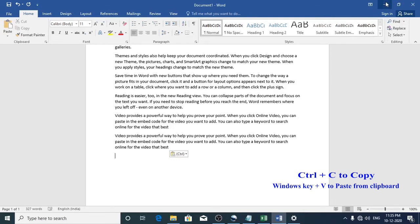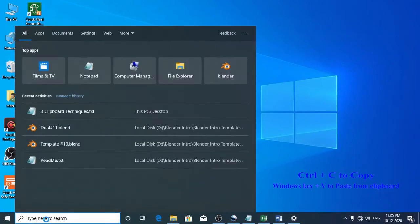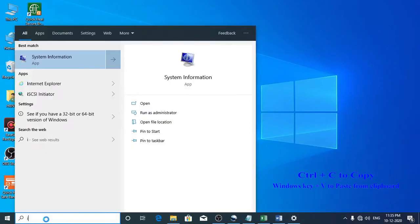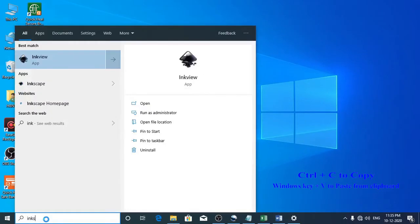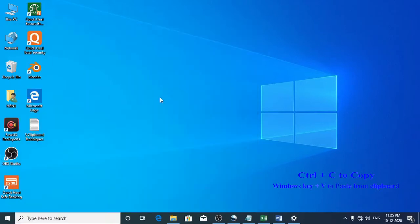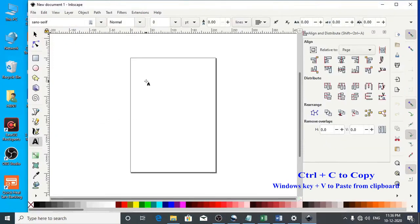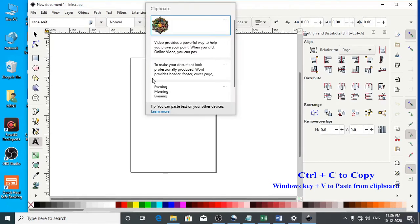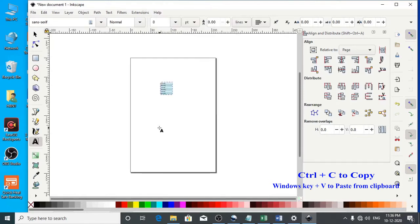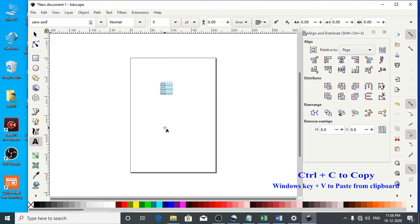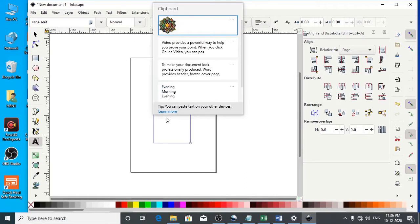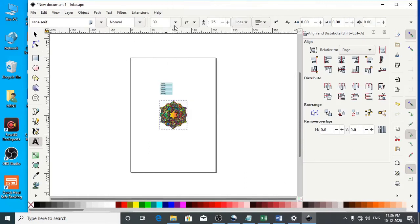Let's try it on some other application. I'll just open Inkscape. I'll use the Windows V keyboard shortcut. You can see that it has pasted. Windows V again.